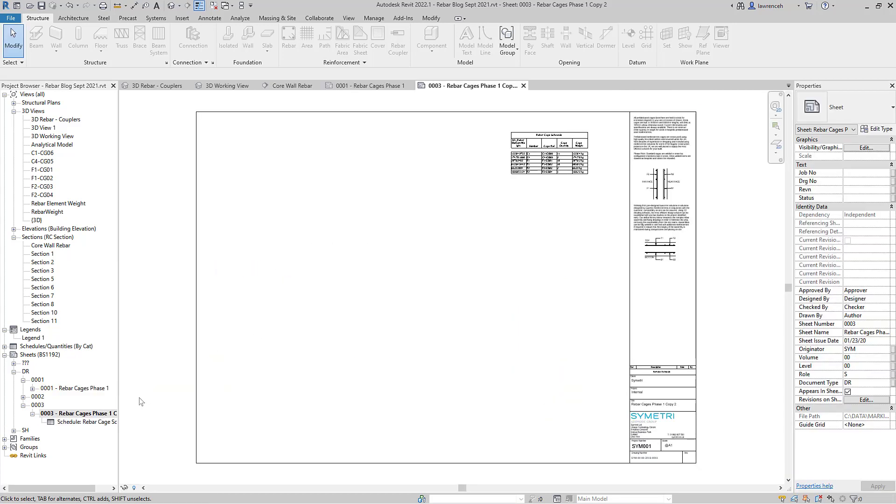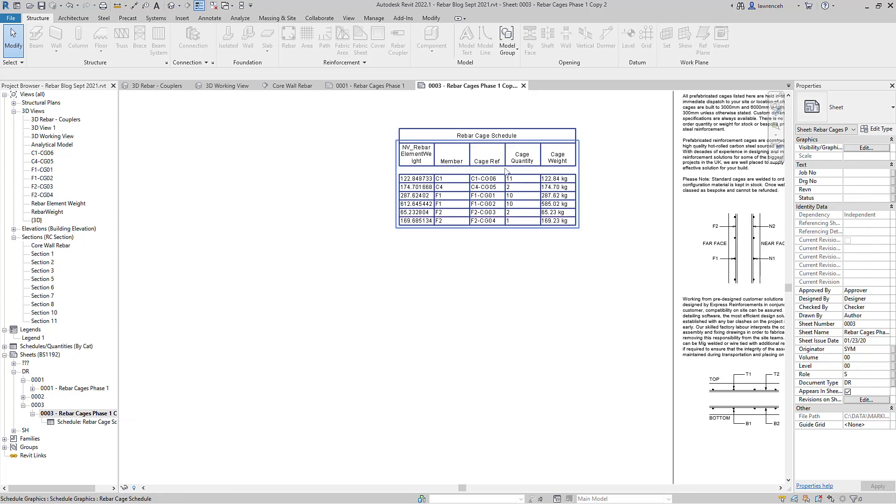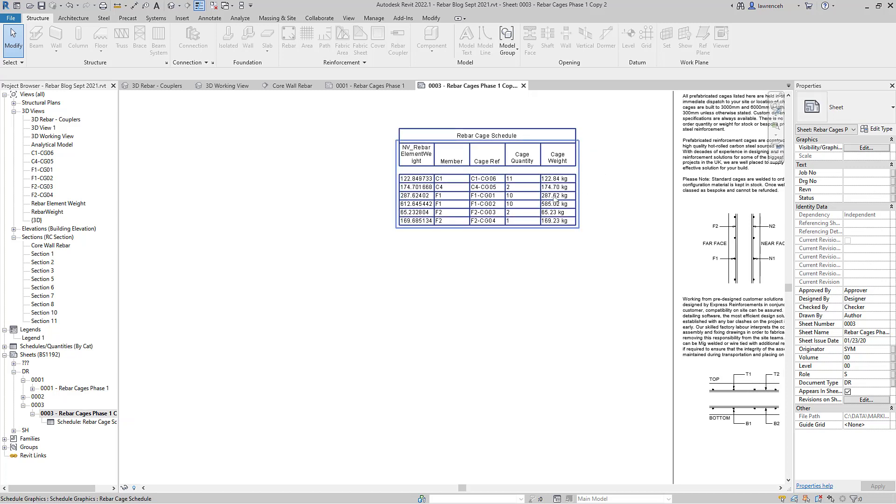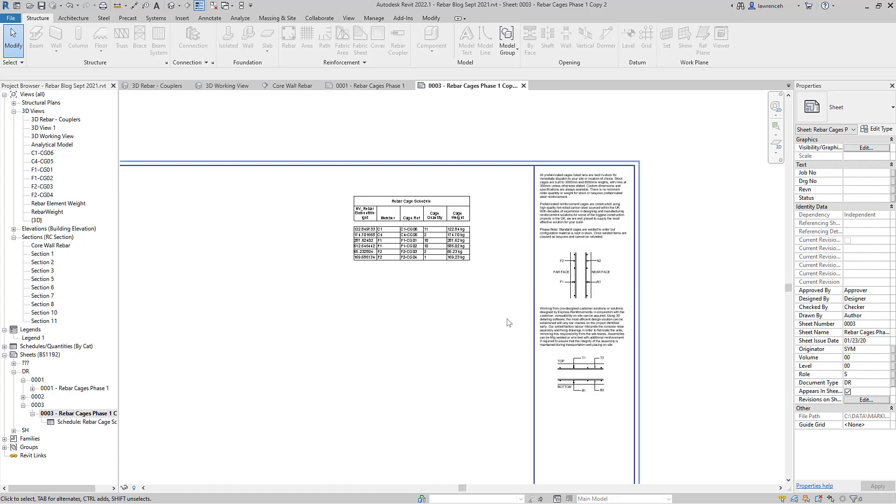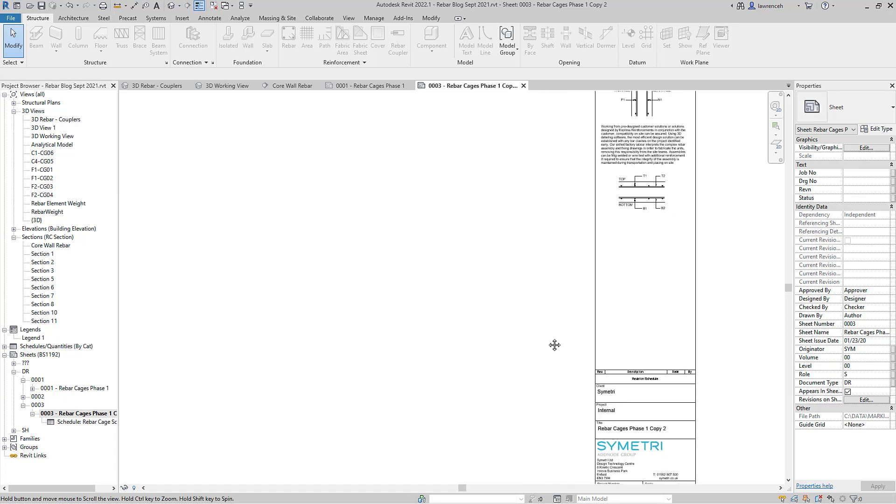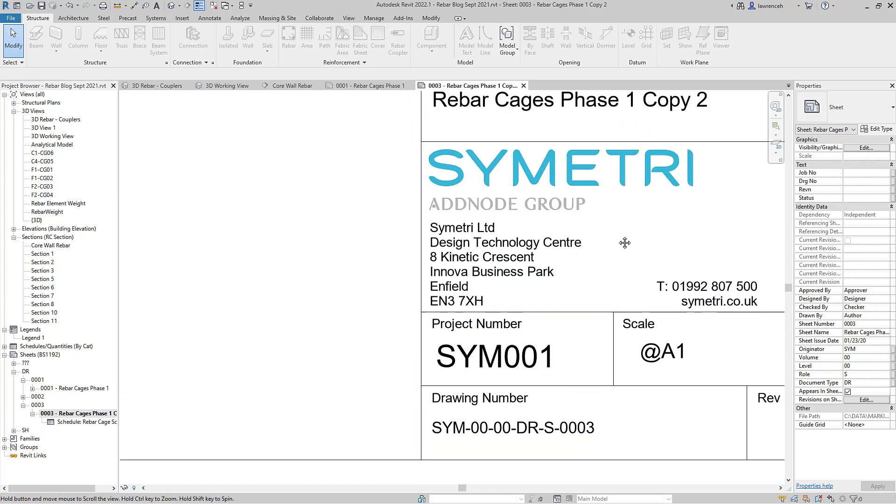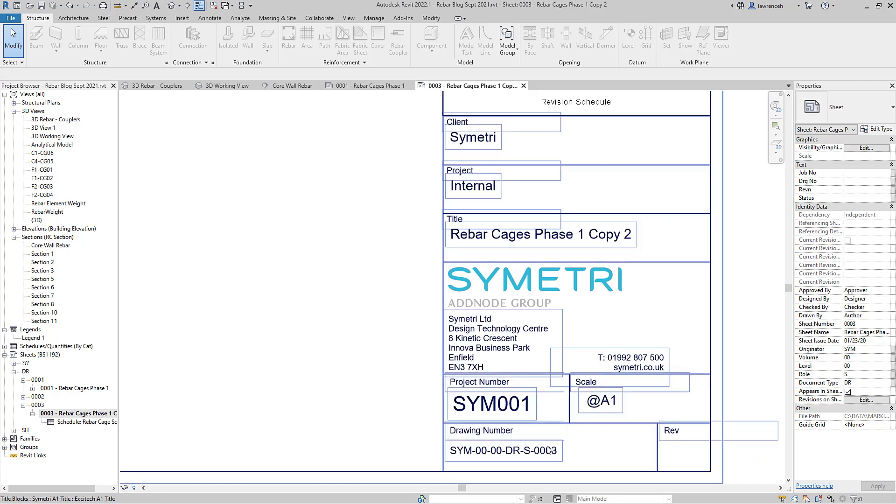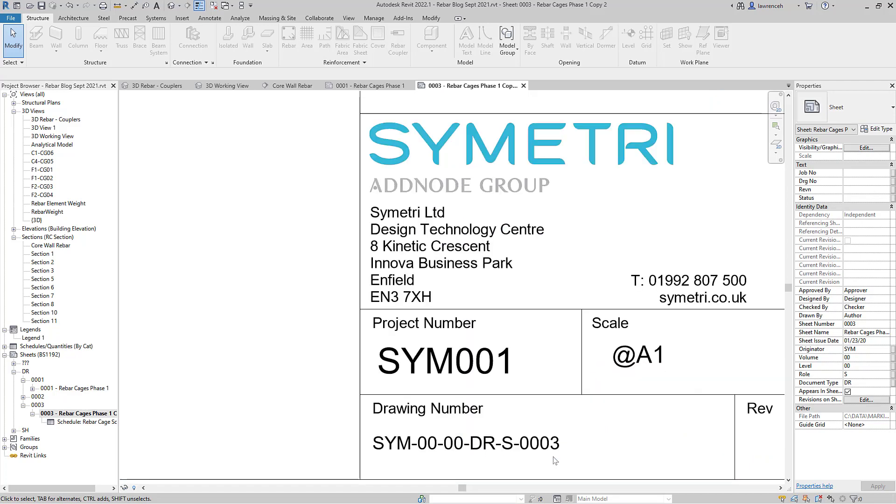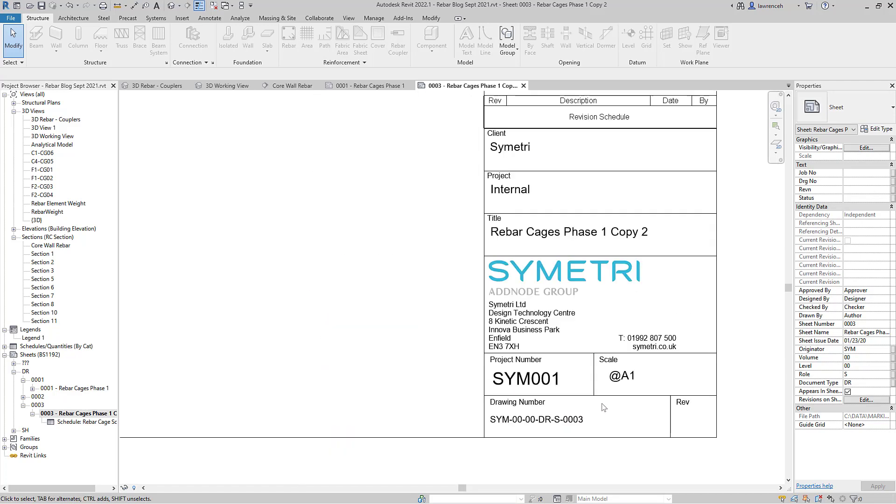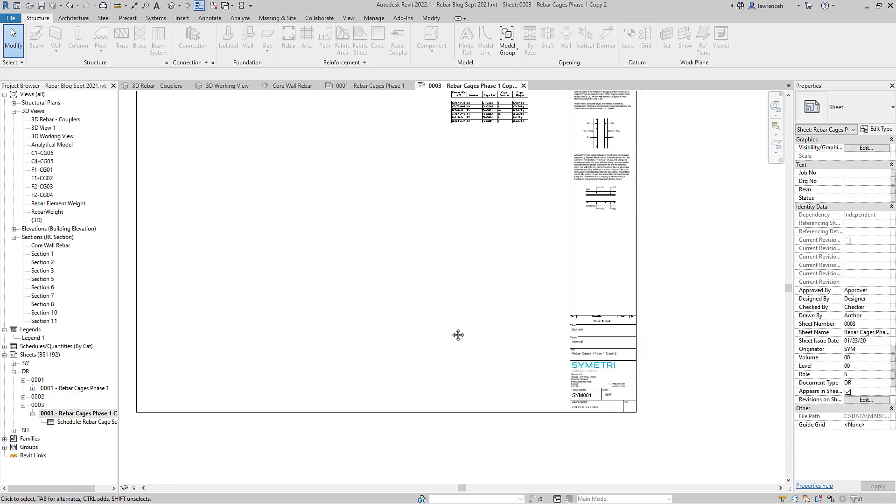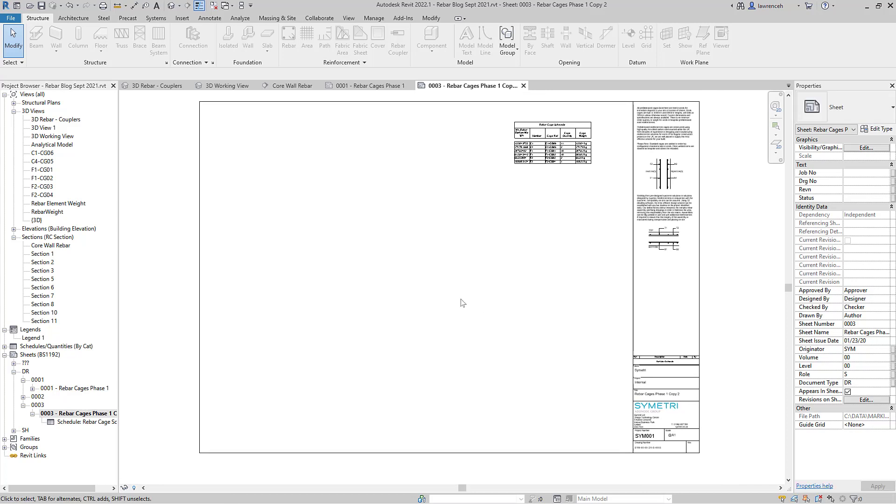So you can now see I've got a completely new sheet. You'll notice that all of the details have been taken through so I've got my schedule there. I've got the detail components and my text blocks and everything else there and of course if we zoom in down here we can actually see that we've got a copy. It's up instance the drawing number so you can now see we've got 0003 and so on. So that's much faster workflow. Obviously before we'd have had to have created a new sheet from scratch each time we needed it.